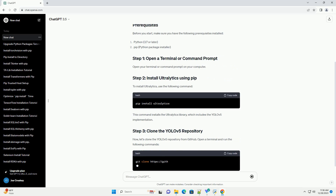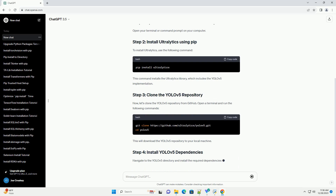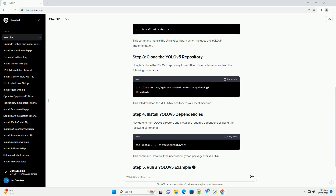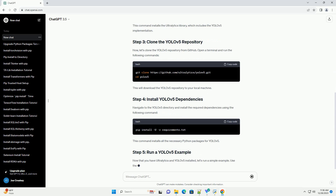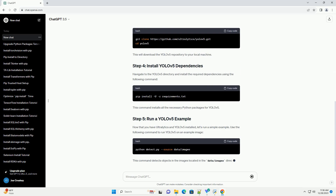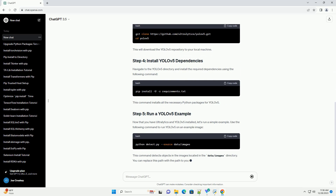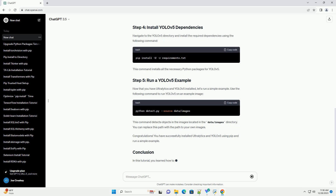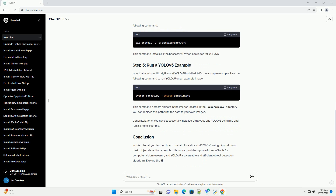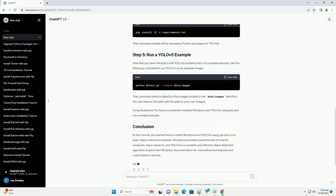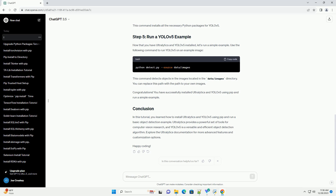Ultralytics is an open-source research organization that develops state-of-the-art computer vision models. One of their popular projects is YOLOv5, a fast and efficient object detection algorithm. In this tutorial, we'll guide you through the process of installing Ultralytics and YOLOv5 using the Python Package Manager, PIP.